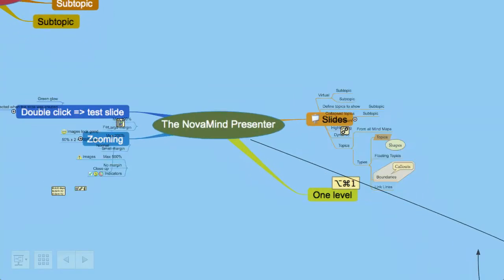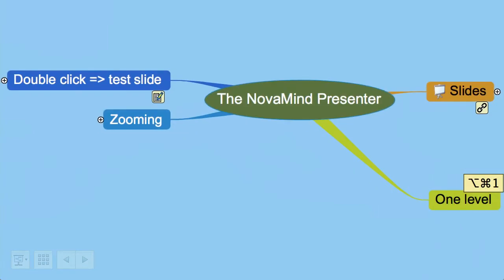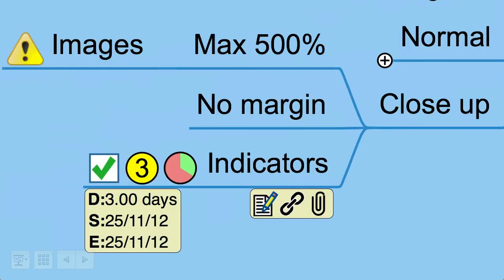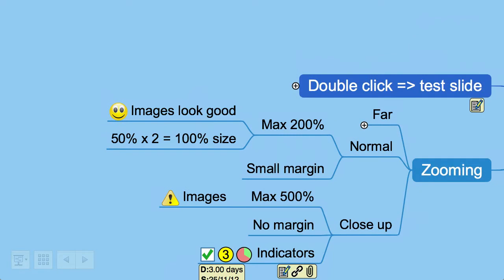Let's start our presentation by pressing the space bar to go to the first slide. We wanted to have just the title and the first level topics showing, zoomed right in. As you go to the next slide, the topics expand and collapse as required and the mind map zooms to show the topics for that slide. On this slide we've zoomed right in, so the adornment image looks a bit pixelated beyond its natural size, but the task and other information indicators still look good. On the next slide we've set it to use the normal slide sizing so the zoom will never be more than 200% and the adornment images look great.